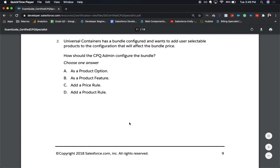Number two: Universal Containers has a bundle configured and wants to add user-searchable products into the configuration that will affect the bundle price. How should the CPQ admin configure the bundle? Choose one answer. A: As a product option. B: As a product feature. C: Add a product rule. D: Add a price rule.